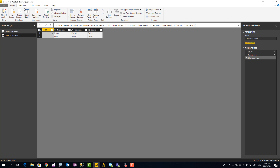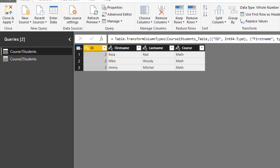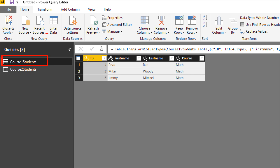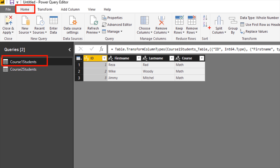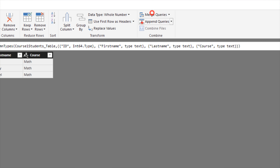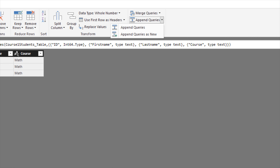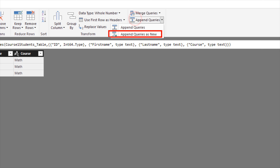To use Append, I select one of these tables — it doesn't matter which one. In the Home tab, go to the far right and you'll see the option Append Queries or Append Queries as New. Append Queries as New keeps the existing queries intact and creates a new query as the result of combining them. Normal Append Queries changes the existing query directly. If you want to keep your existing queries intact, Append as New is usually the better option.